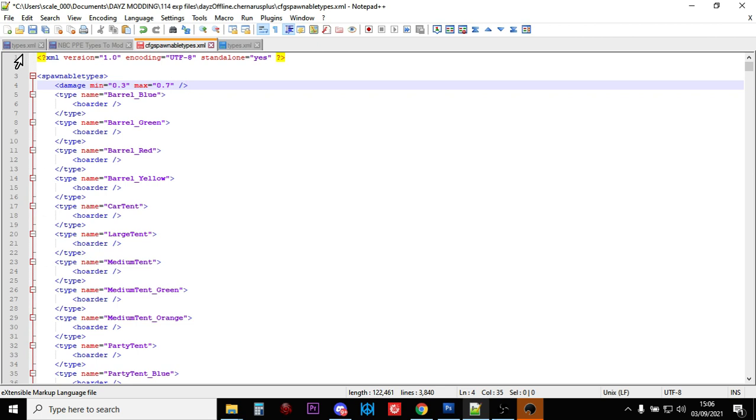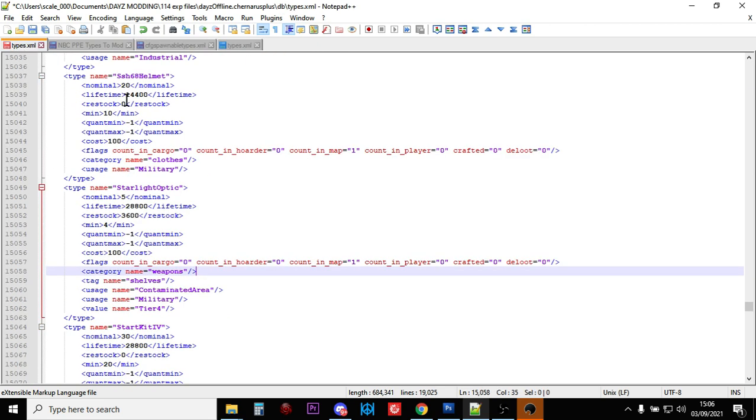So there we go. So that, my friends, is how we add more FAMASes, more FAMAS mags, and more starlight scopes to your DayZ custom server, private server, for PC, PlayStation, or Xbox. Hopefully that has been useful. If it has been, hit the like button if you want to see more of the same. Press subscribe. Put your questions and comments down below. And I'll see you again soon.